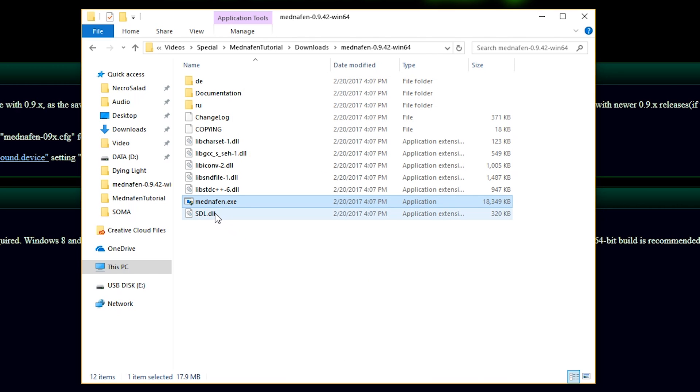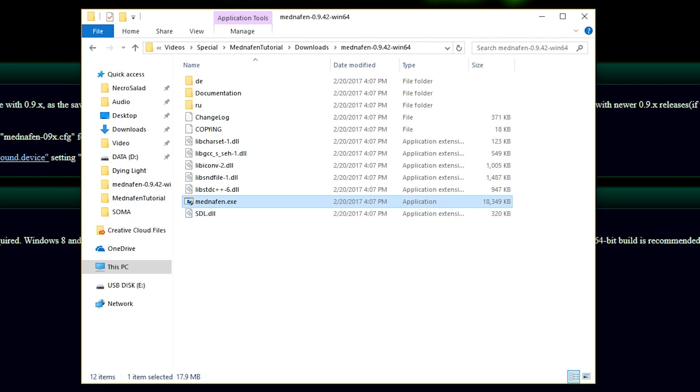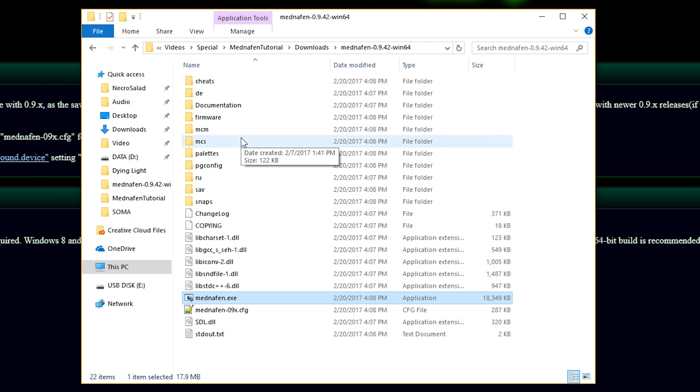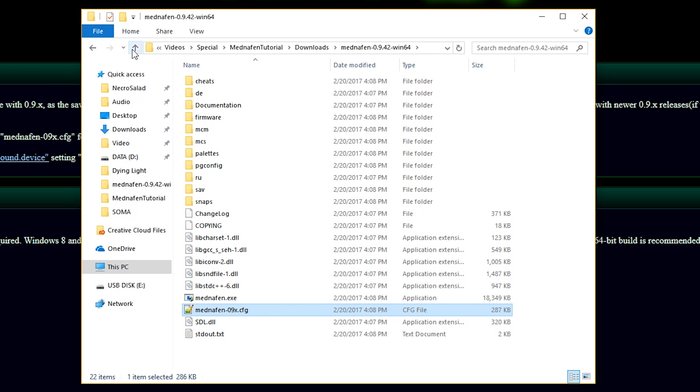And now, I'm going to right-click on Mednafen.exe again and click Run as Administrator. And what that is going to do is generate a series of folders, files, and it's also going to generate this config file, which we're going to configure a little bit later after we get Notepad++ set up.